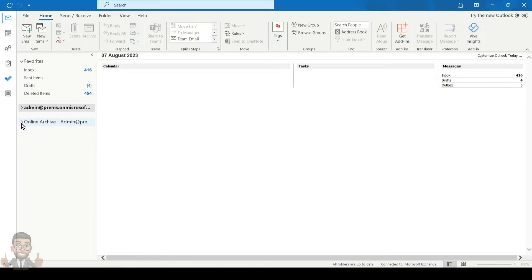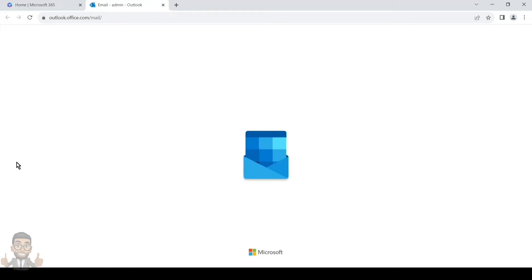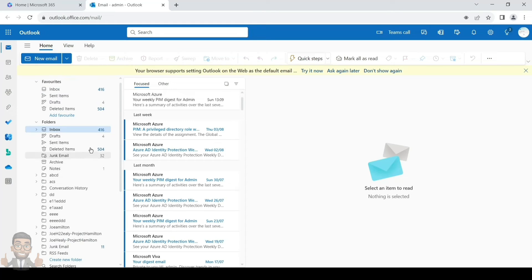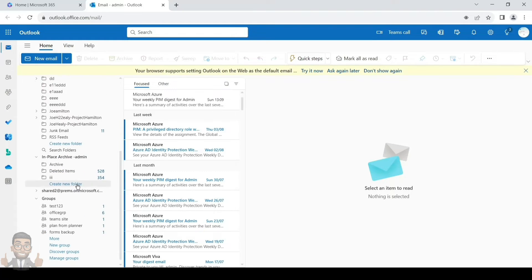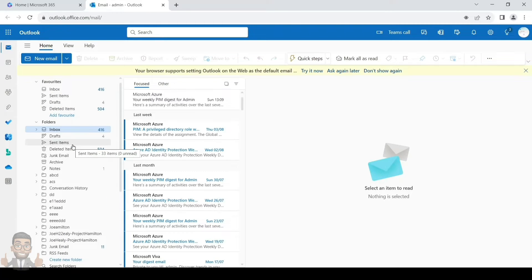The archive is named 'In-Place Archive' on the Outlook web browser and 'Online Archive' on the Outlook desktop application — they are the same thing but named differently depending on where you access it. You can check your account and it should say 'In-Place Archive' followed by the account name. This name can be changed in the Exchange Admin Center when you turn the archive on — there is an option to change the archive name as per your convenience.